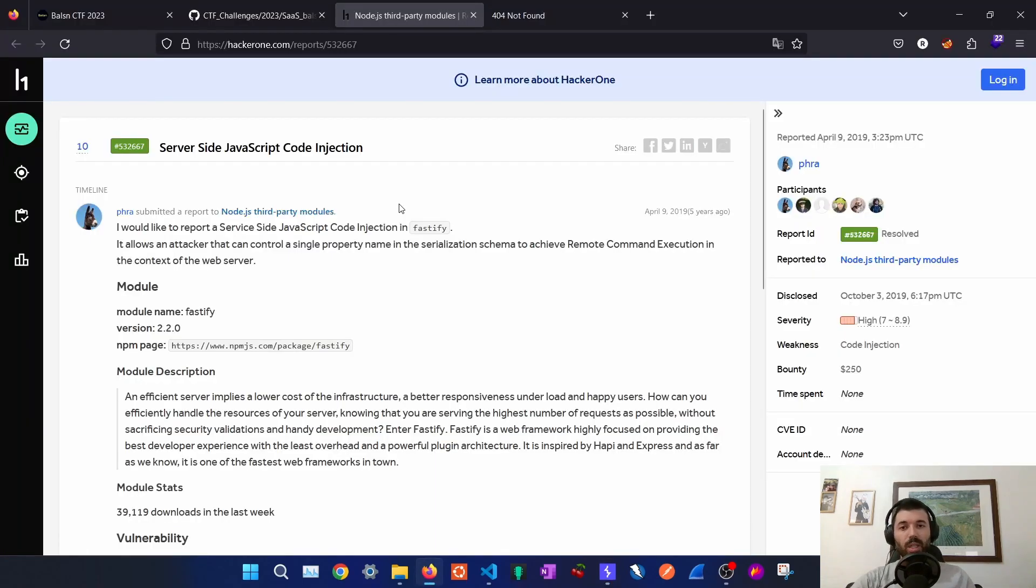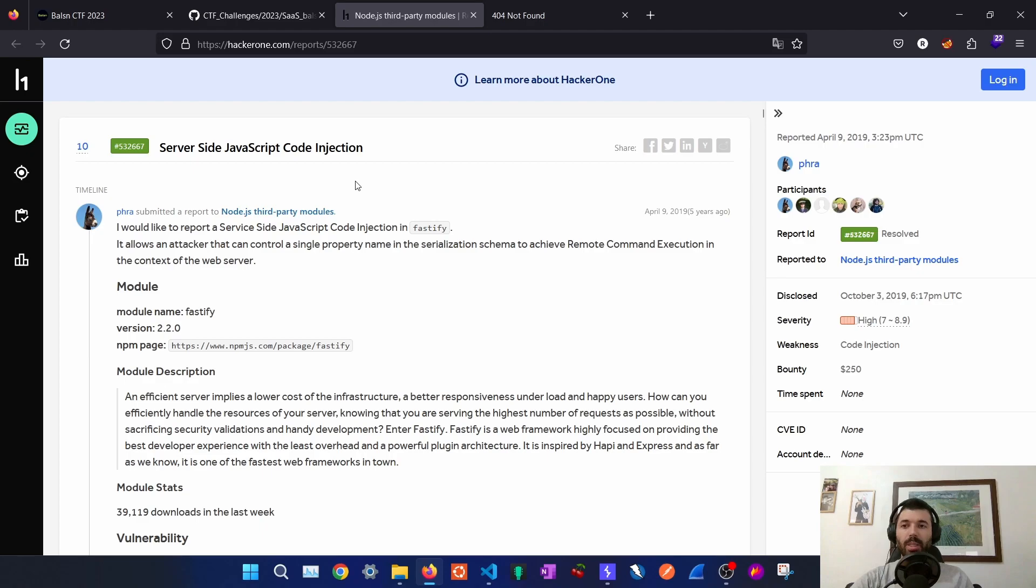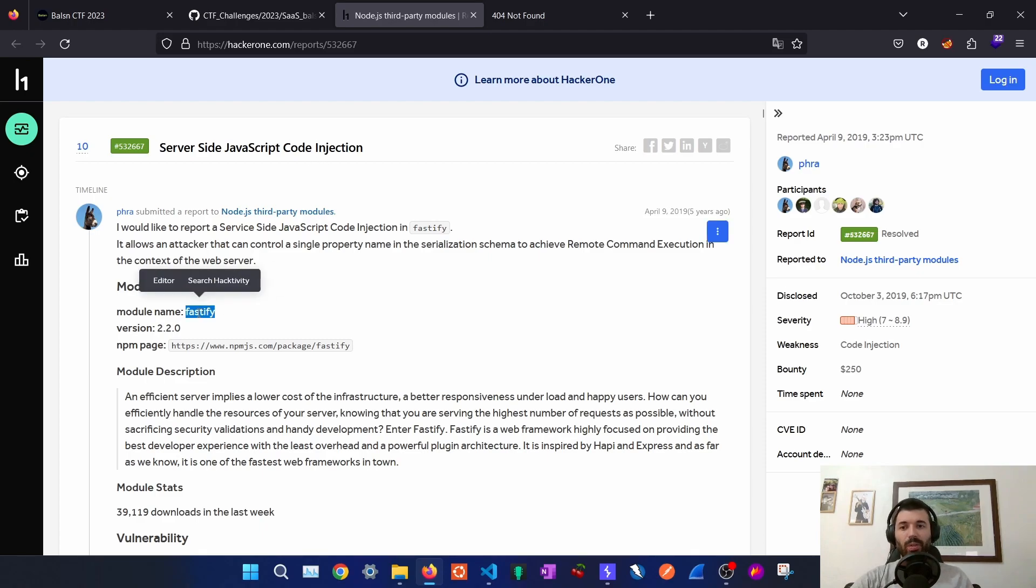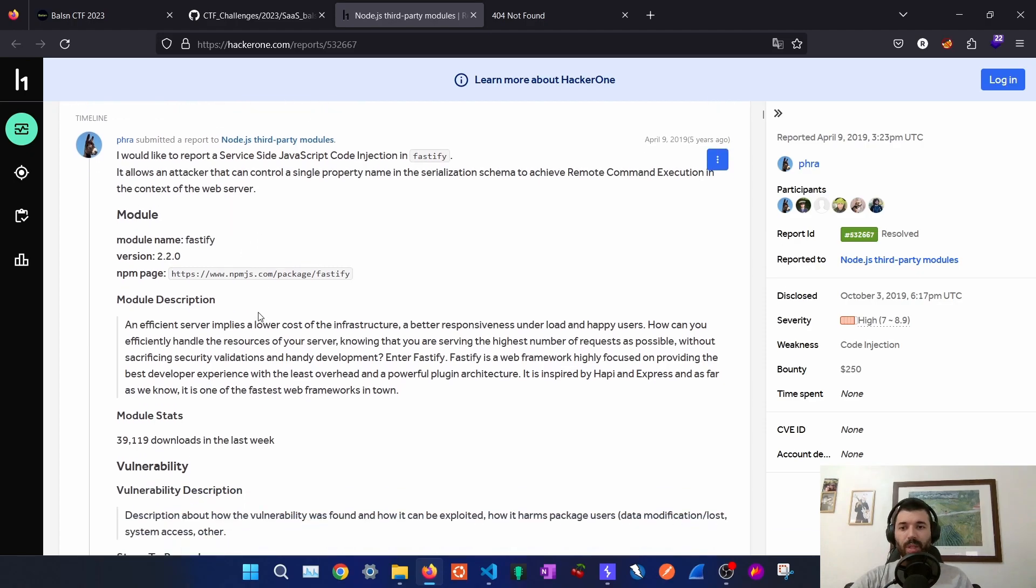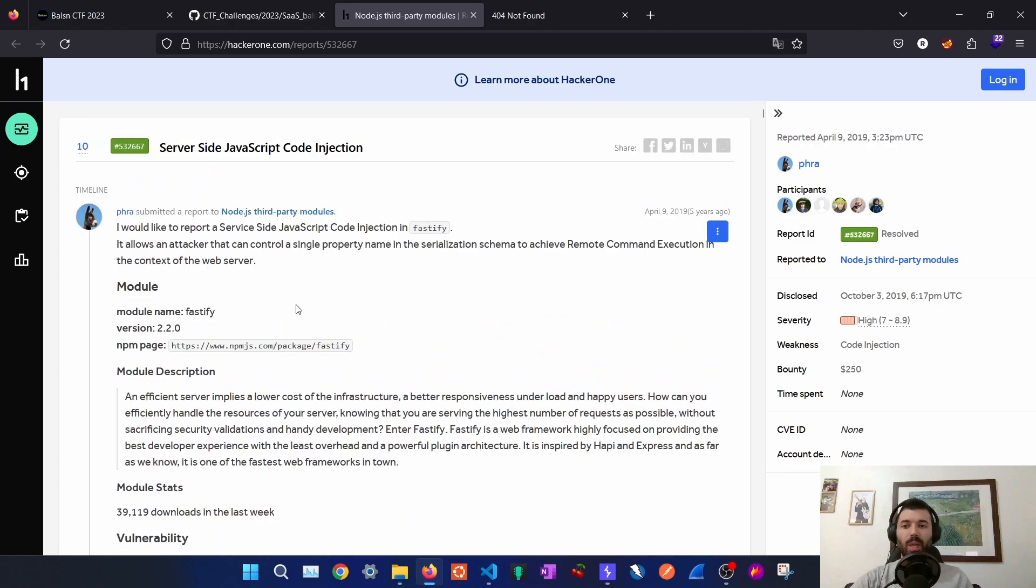When I was researching on how to approach this challenge I stumbled upon this report on HackerOne which is about a server-side JavaScript code injection on the fastify module as well, and this is where I got the inspiration from to exploit this vulnerability.